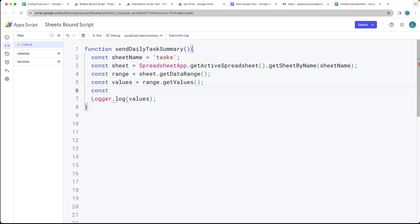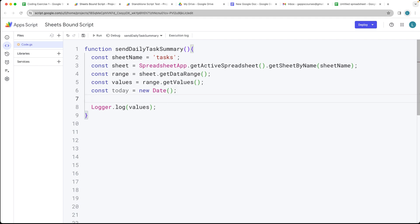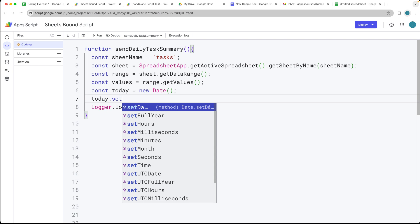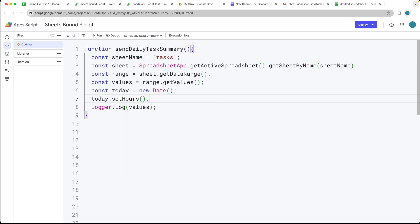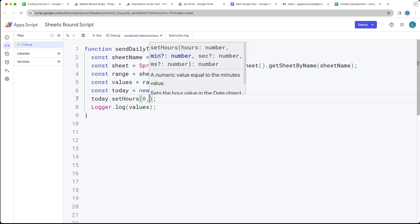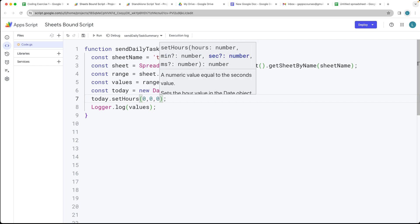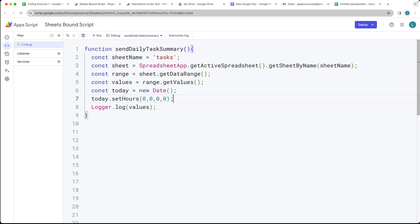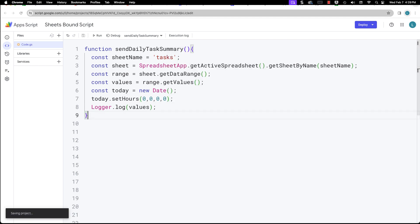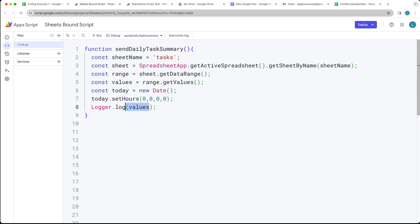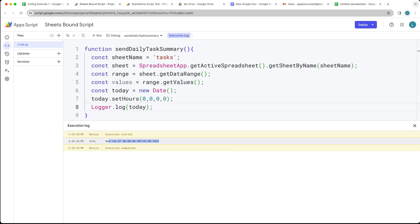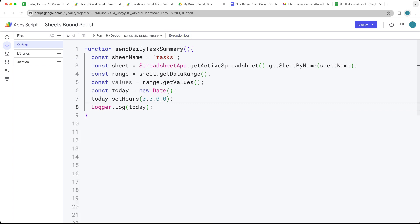Now let's select the current date using the new Date() method, which returns the current date. We also want to remove the time part of the day by calling setHours, which removes any additional hours so we just get the total day value. We can log the today value and confirm the day is being returned correctly.